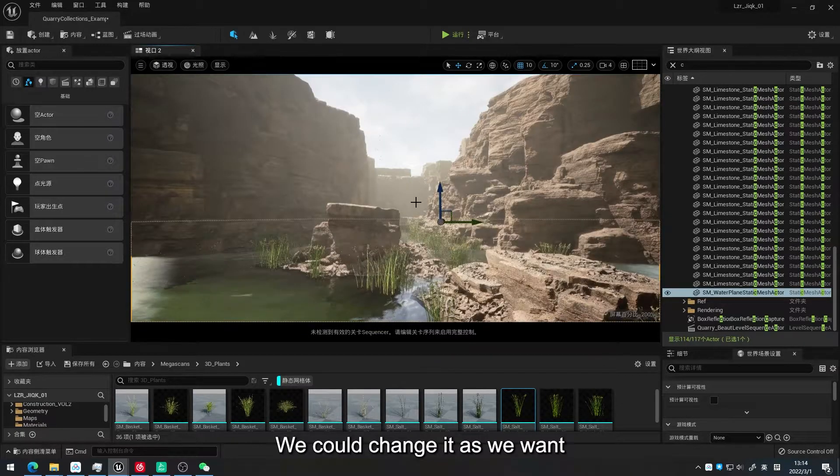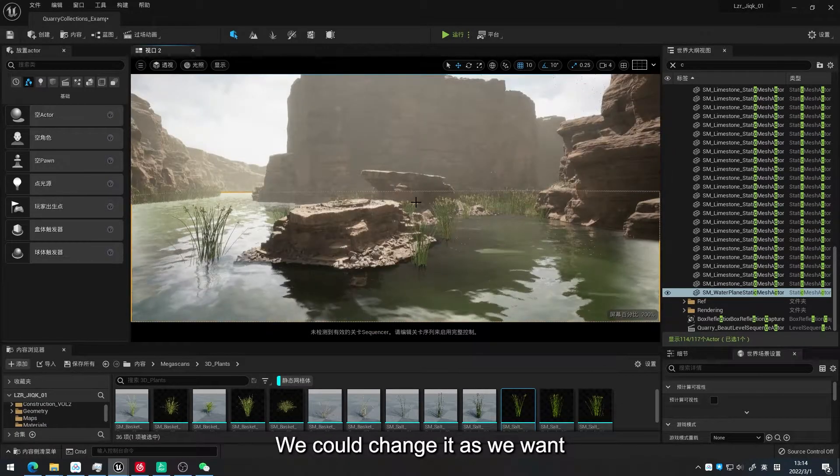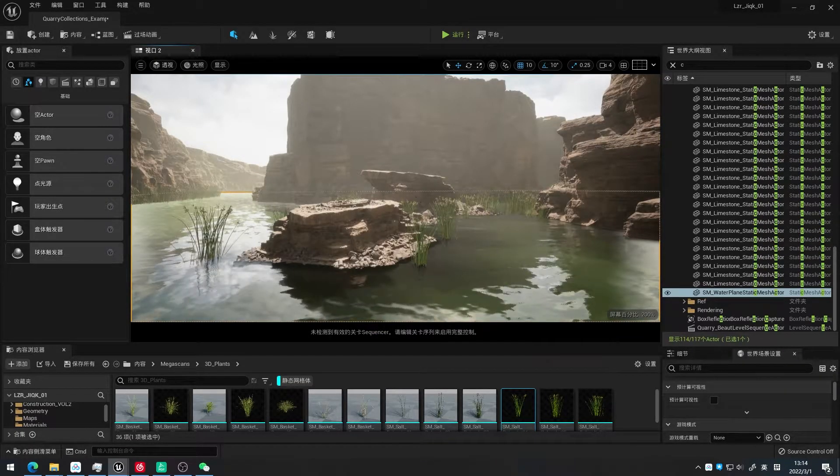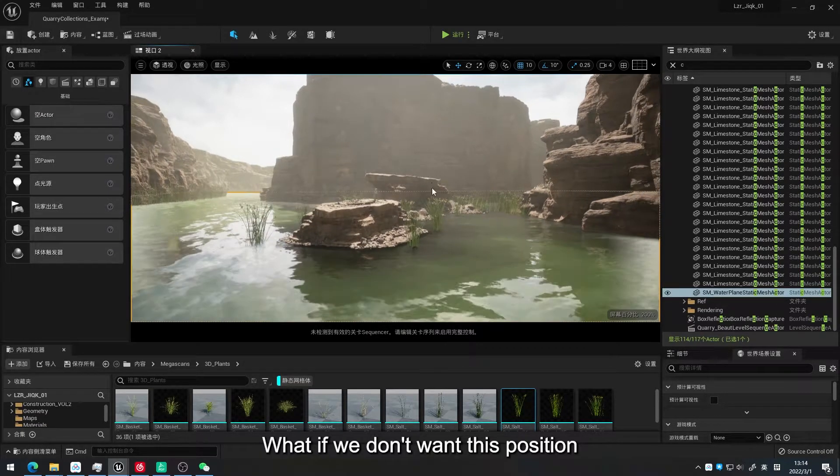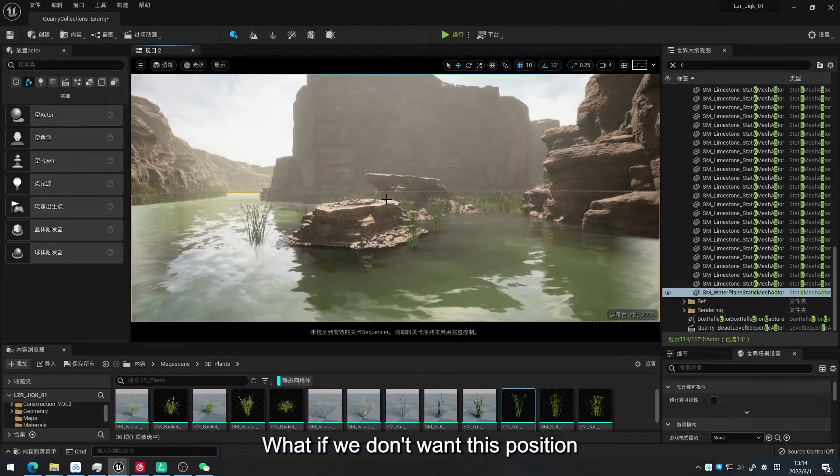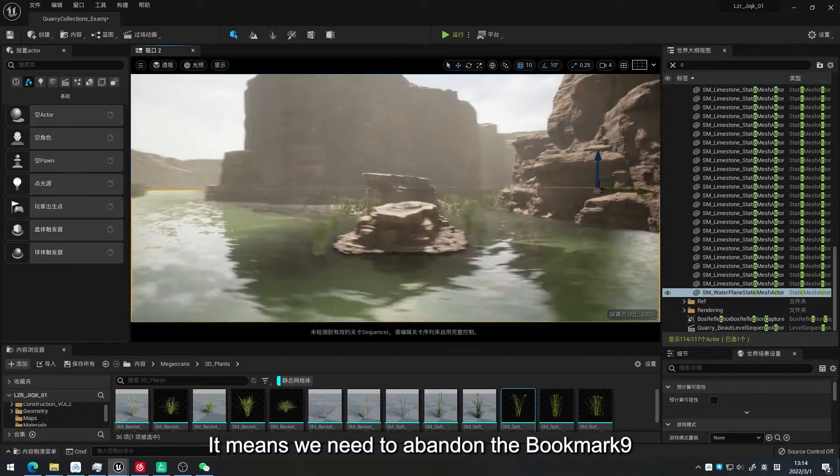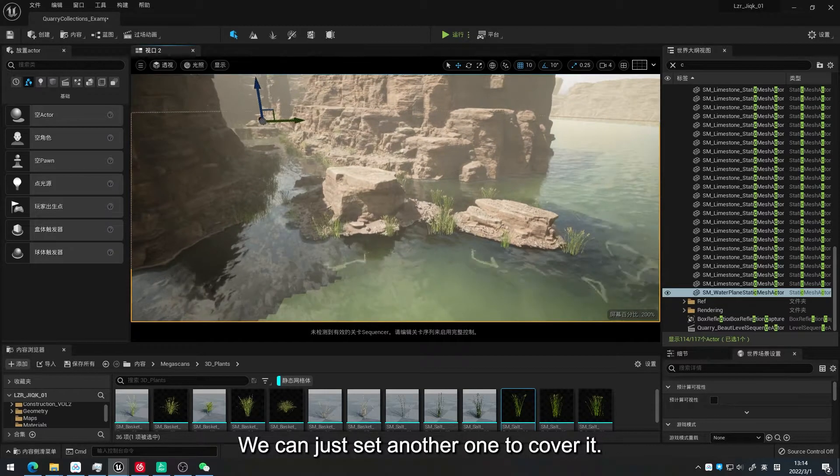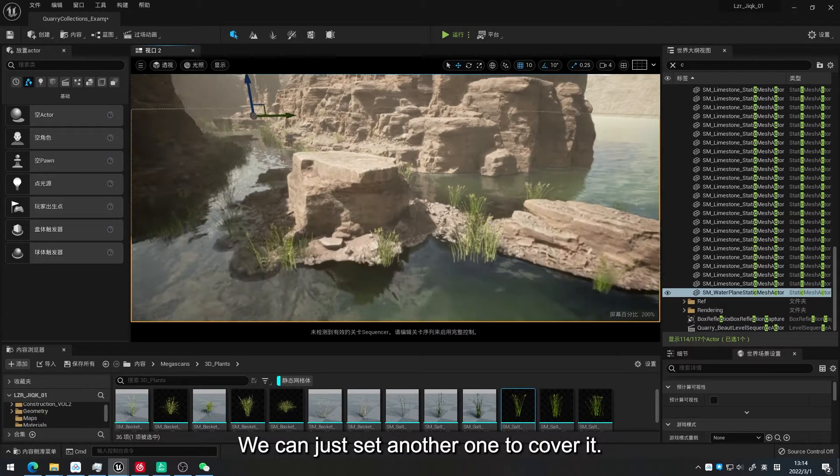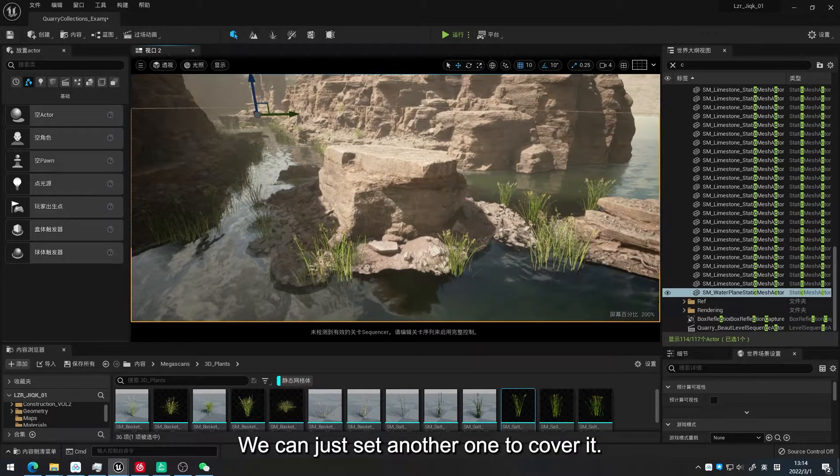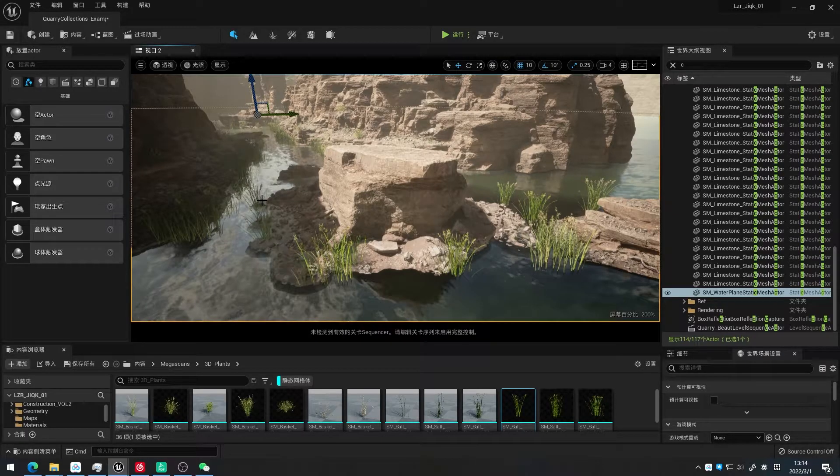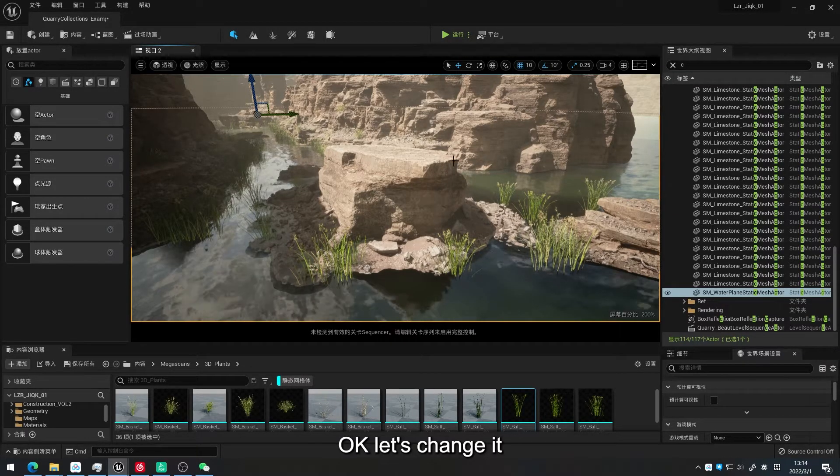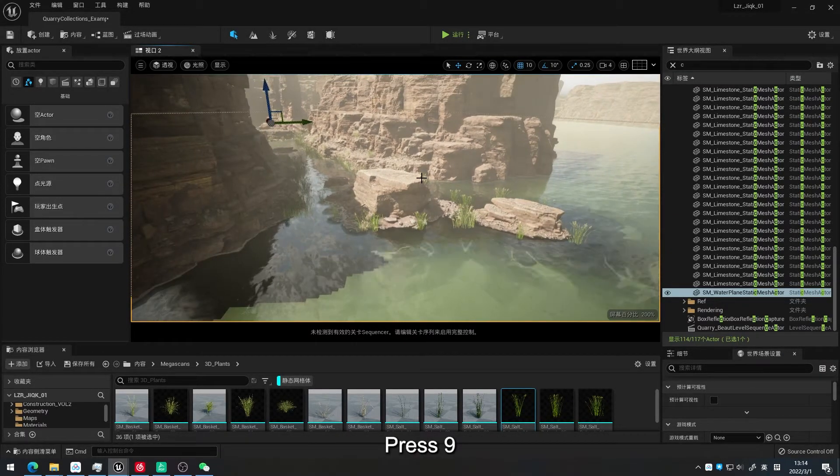We could change it as we want. What if we don't want this position? It means we need to abandon the bookmark. We can just set another one to cover it. Press Ctrl and 9. OK, let's change it. Press 9.